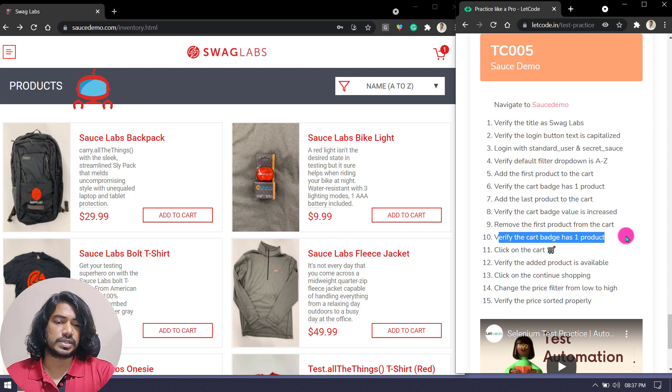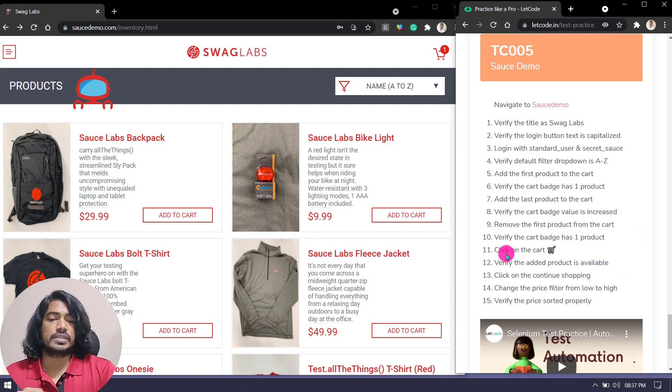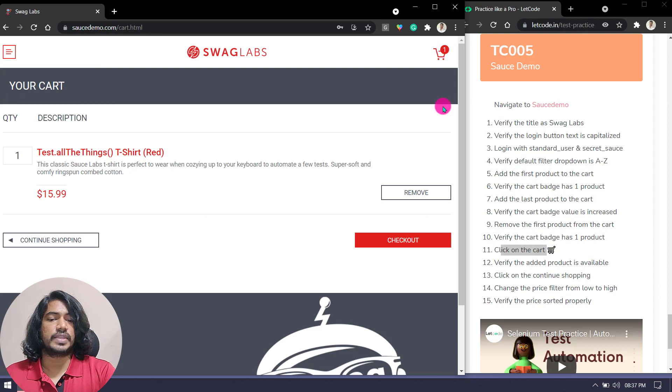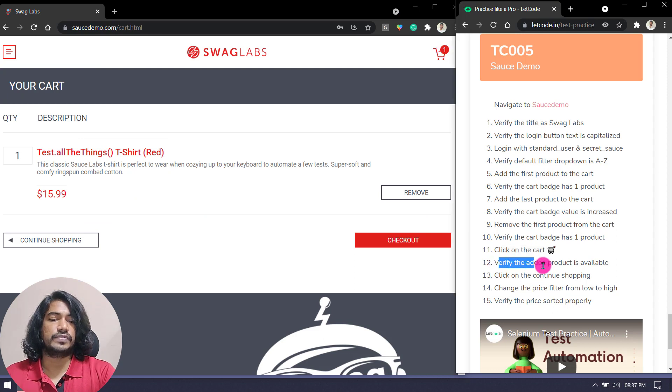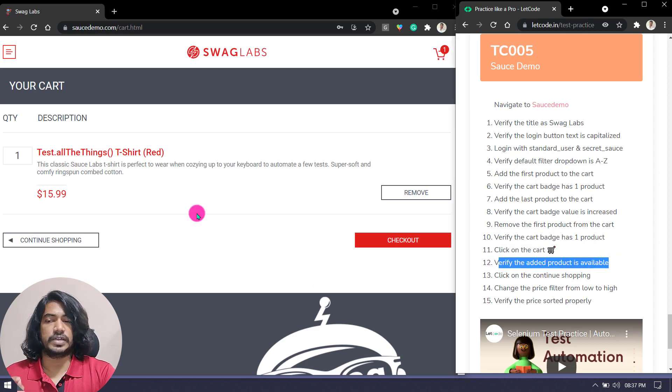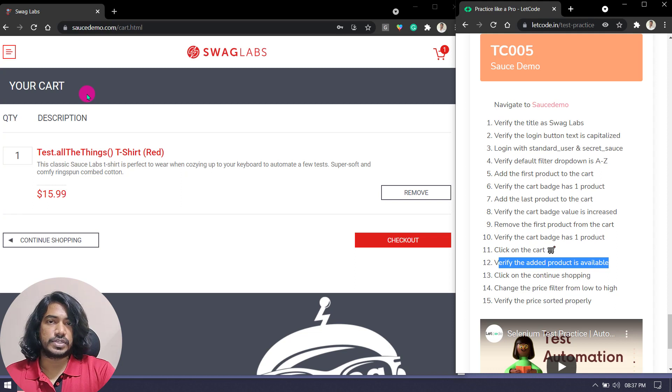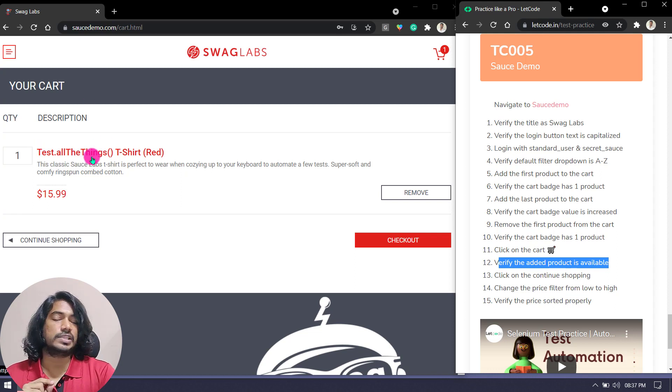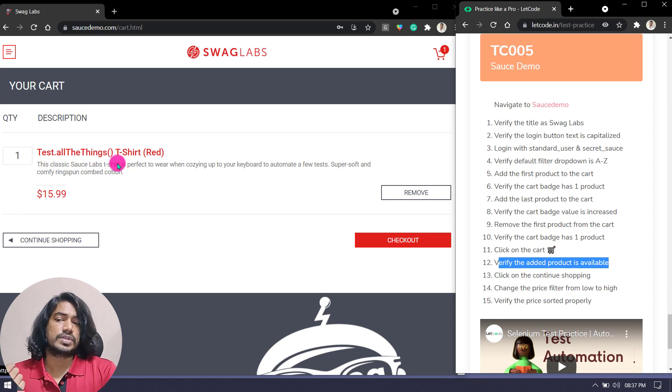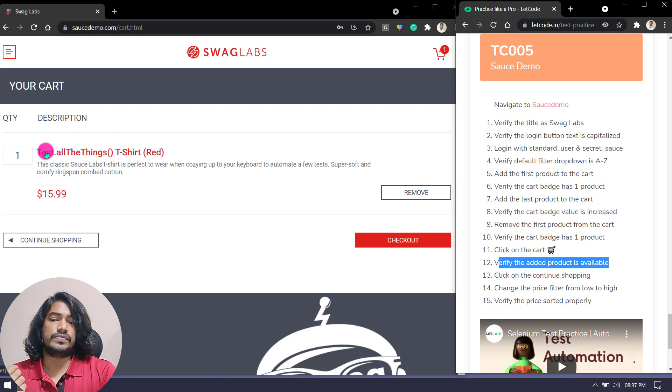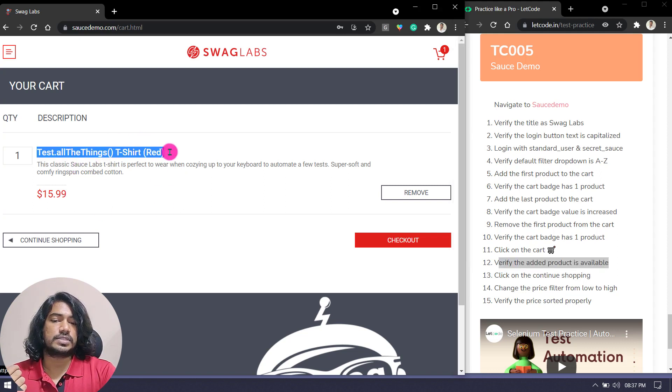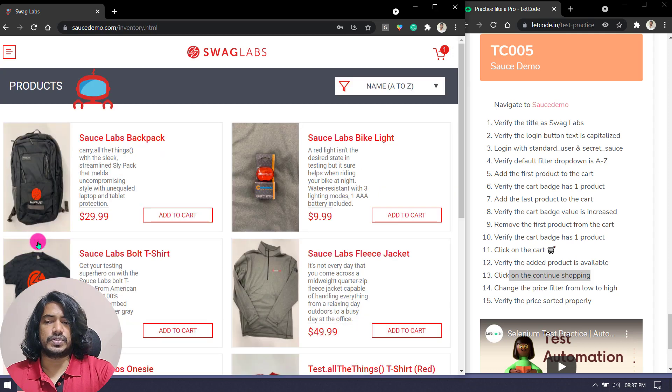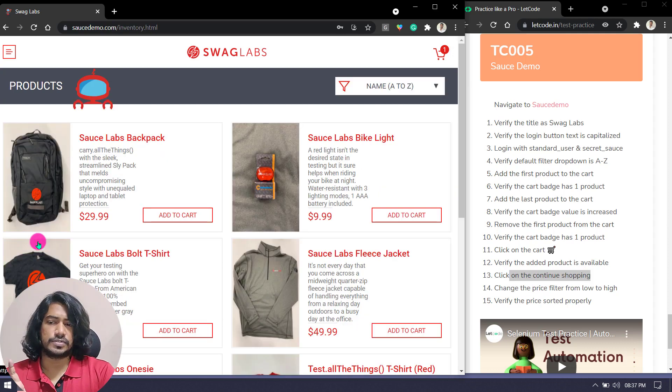Then you have to click on the cart. We'll click on this one. And you have to verify the added product is available. First we added the first product, then we added the last product. The last product name is Test allTheThings, so we have to verify whether that product is here or not. Then click on the continue shopping. So far it's very easy, just a few clicks and a few verifications.